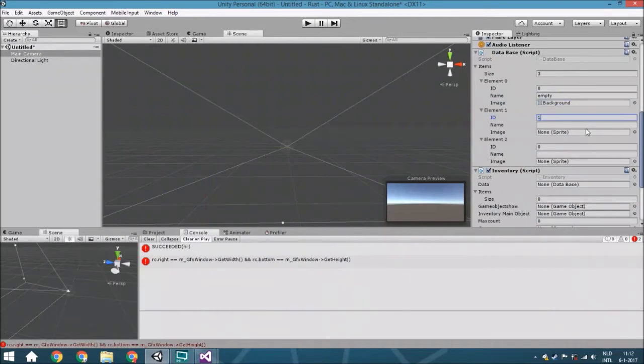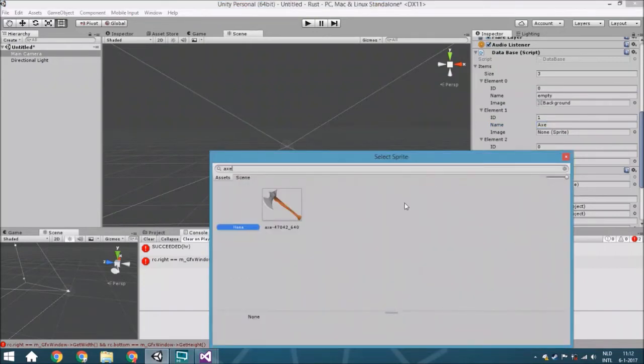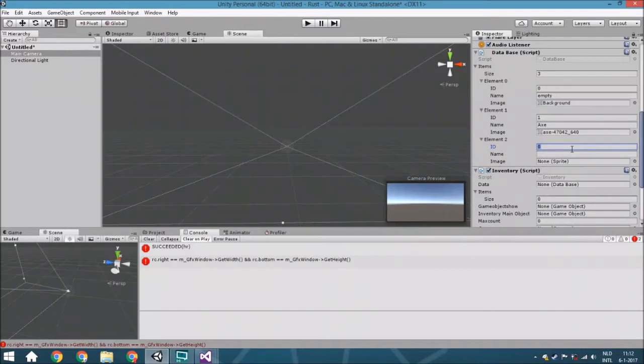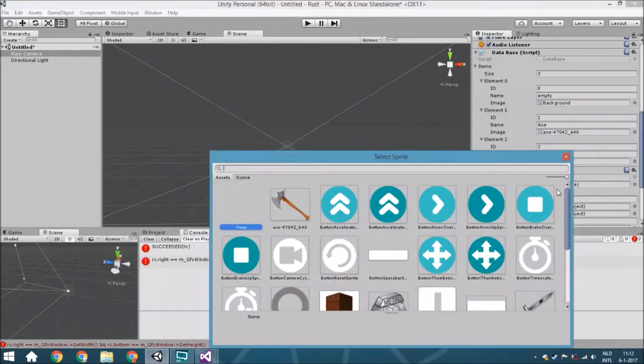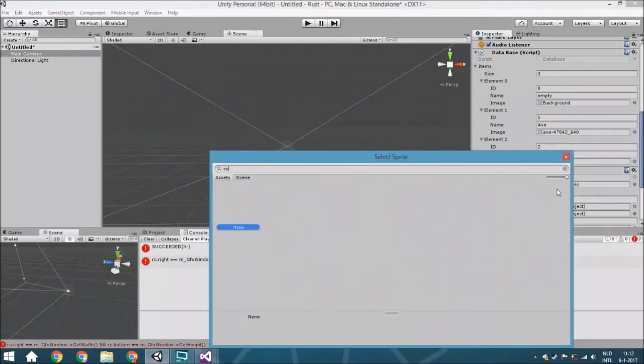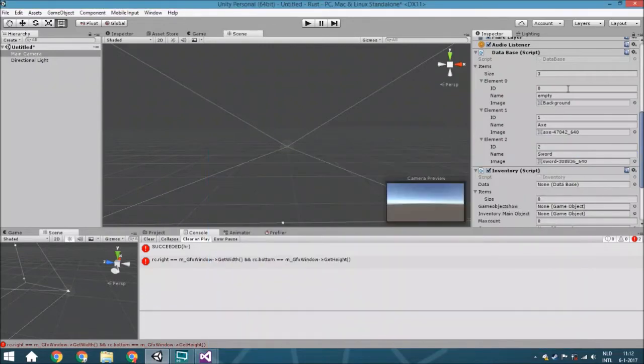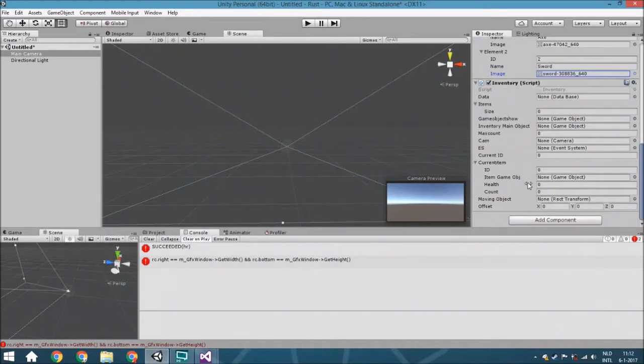The first one is called empty with the sprite of the background. The second one is called axe with an image of an axe. The third one is called sword with an image of a sword. You can add whatever item you want—this is just an example.